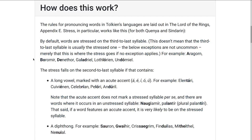To start with, by default the stress goes on the third-to-last syllable of a word. This doesn't mean that's usually the stressed syllable — the Appendix actually explains it the other way around — but I find it more helpful to think that by default the stress goes on the third-to-last syllable, and then there are various exceptions which can move it forward to the second-to-last syllable.